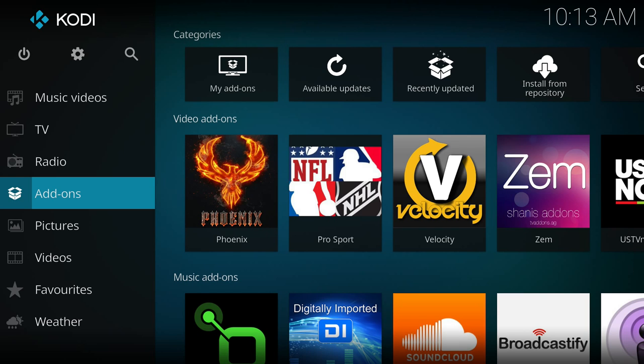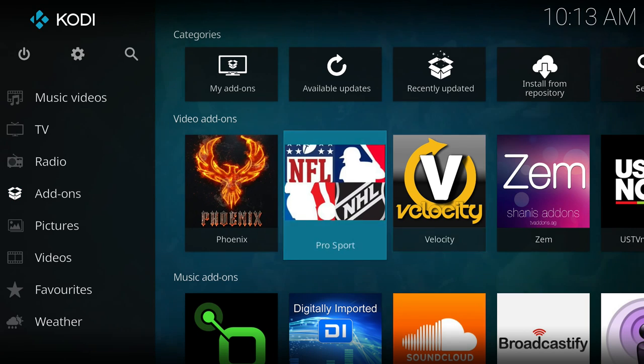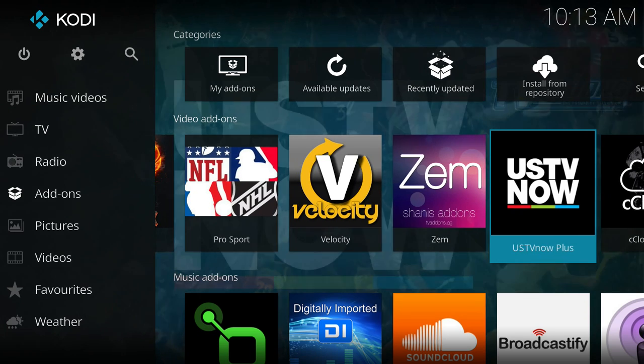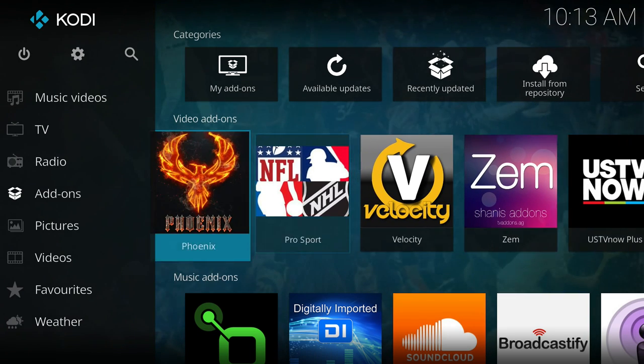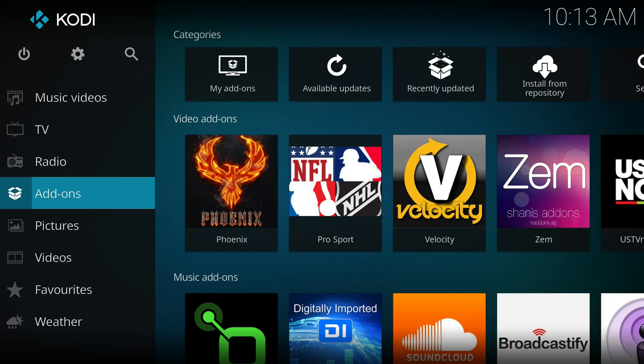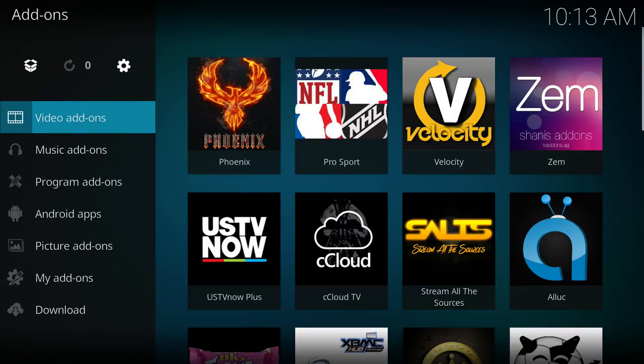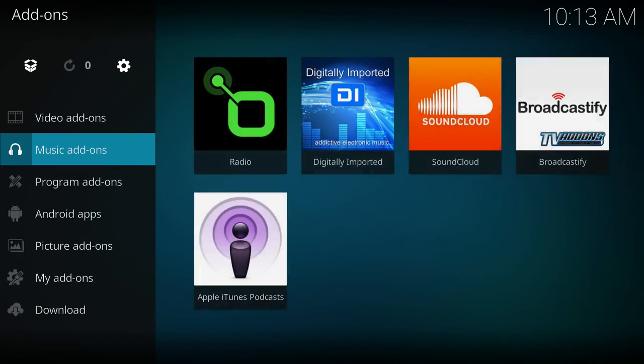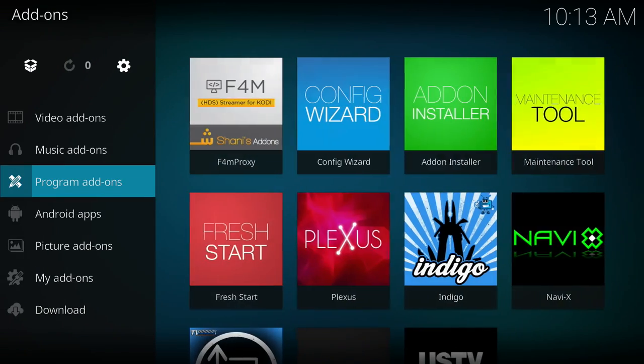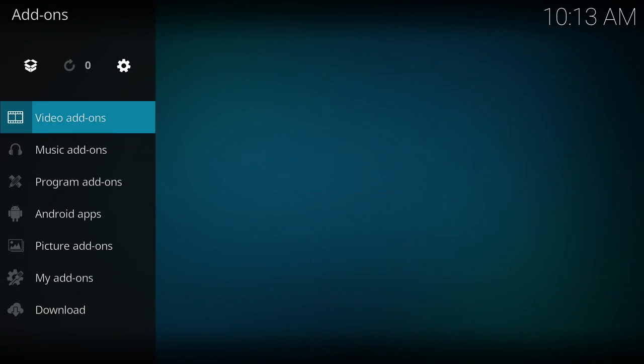Okay, so you can see all the auto updates were completed there. Now I can select one of these video add-ons or music add-ons or whatever, or I can click on add-ons on the left and that'll section them out into videos, music, programs, etc.